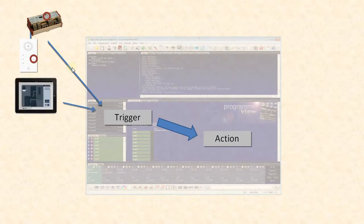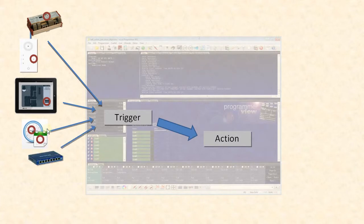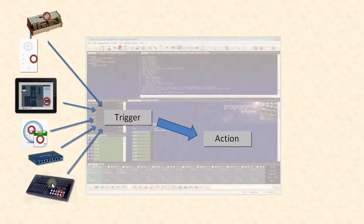Other trigger sources could be the action pad — if somebody clicks a button on the action pad, a trigger is created. Other possible values are time and date: on a certain time, on a certain day, or during sunrise or sunset, you can create a trigger. A trigger can also come via a UDP or TCP interface from the network, or from a MIDI console — if somebody presses a button on the MIDI console, this creates a trigger. And whenever a trigger comes up, it leads to an action.